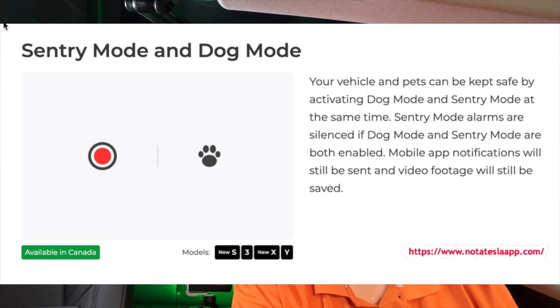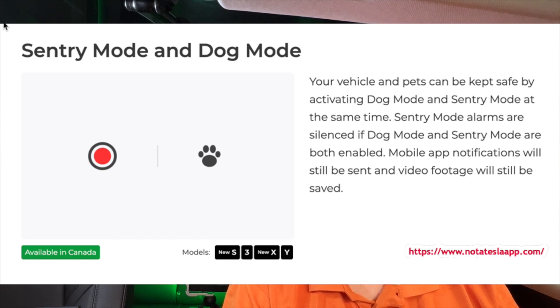Moving on to the 2022.40 update — the first feature is sentry mode with dog mode. Your vehicle and your pet can be kept safe by activating dog mode and sentry mode at the same time. Sentry mode alarms are silenced when both are enabled, but a mobile app notification will be sent and video footage will be saved. Here in British Columbia it's actually against the law to leave your pets in the car alone regardless of outside temperature, so there's really no benefit for us here. Just check your province or state laws, but it's a great feature if you're allowed to do that.